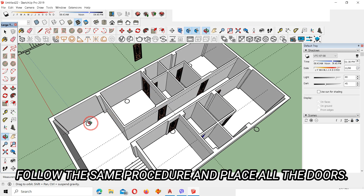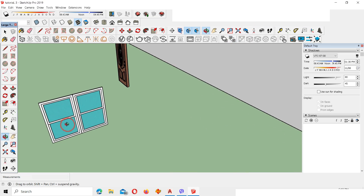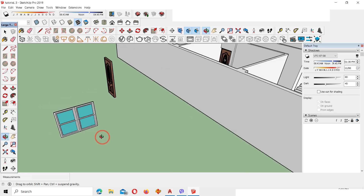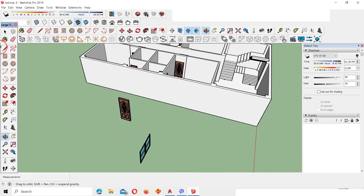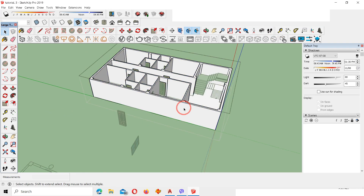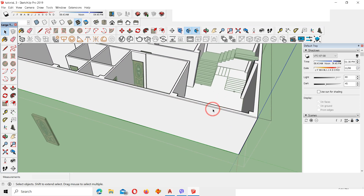Now we have the windows remaining on these portions. Download the window you like from the 3D Warehouse. I've downloaded this type of window. To place the window, first make guides — double-click on the component.